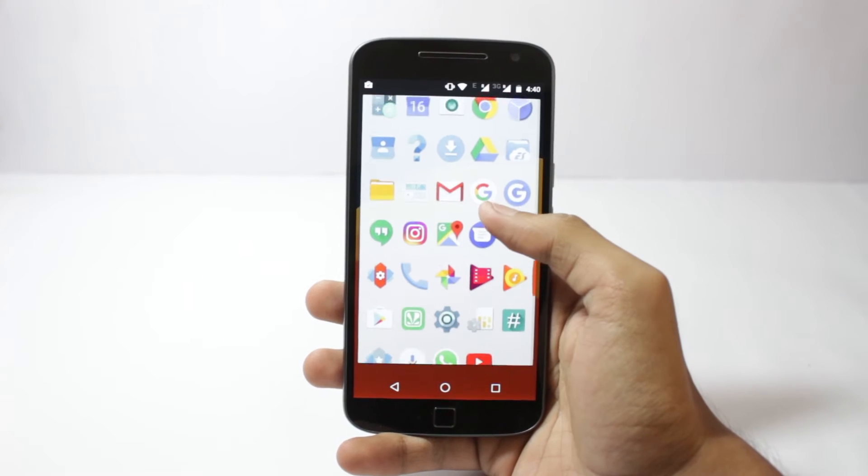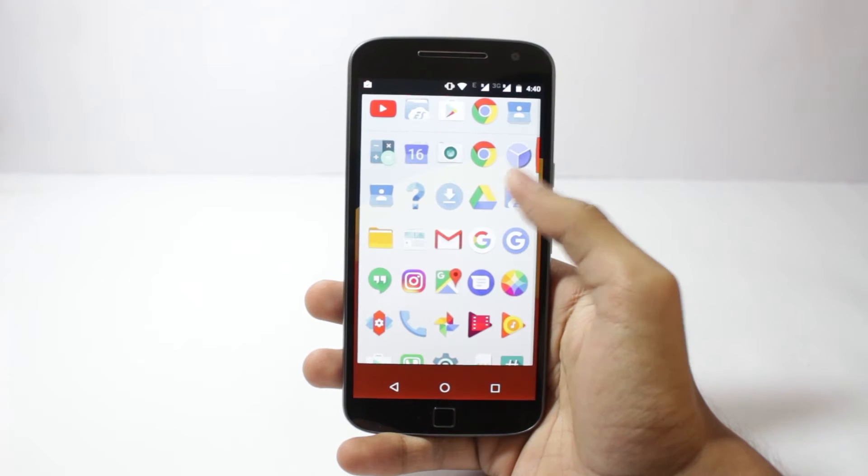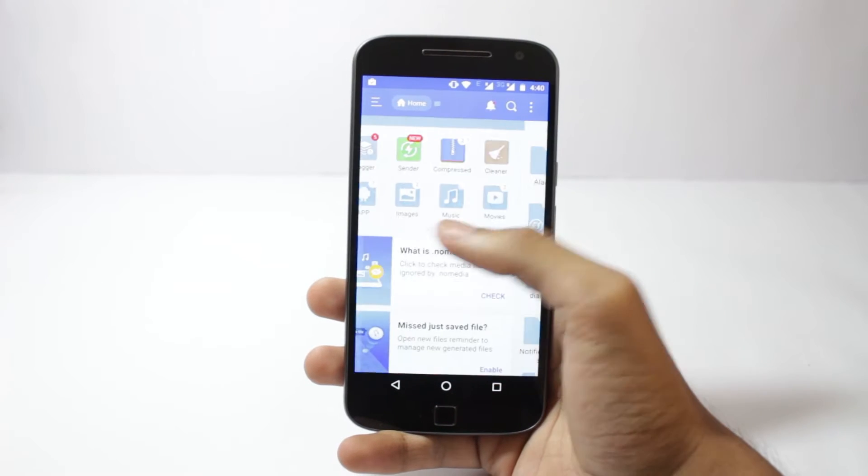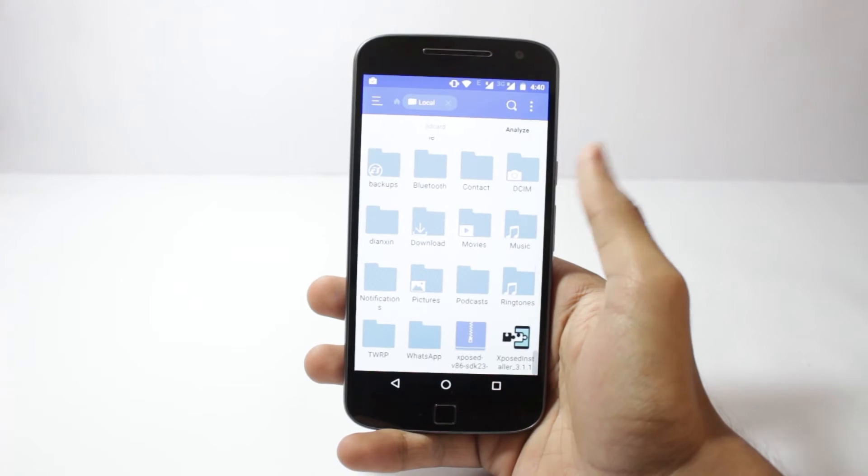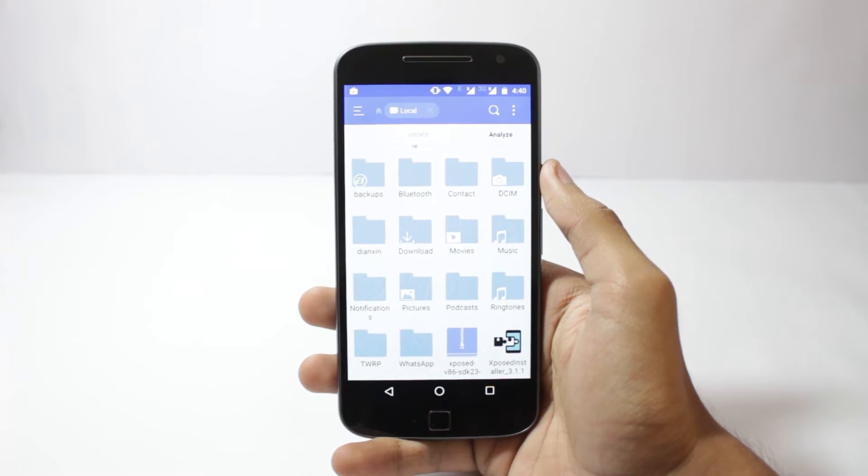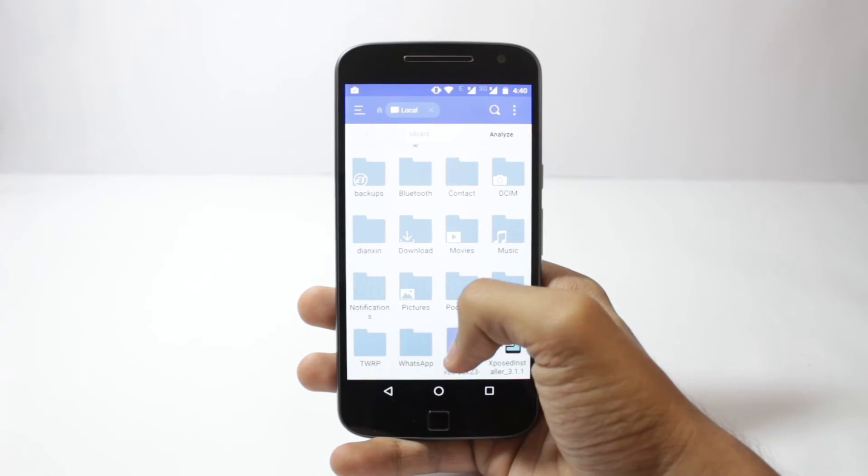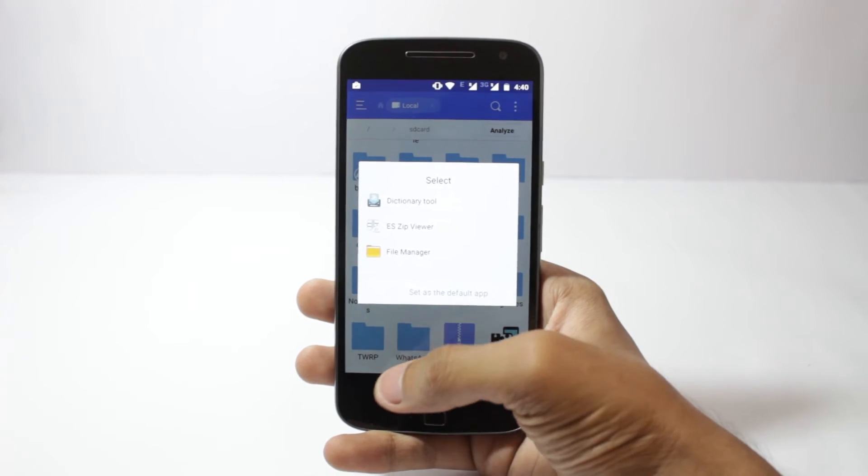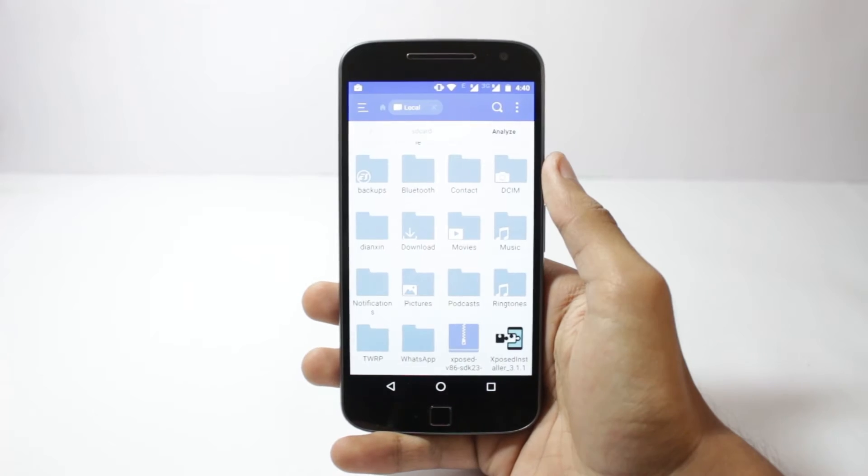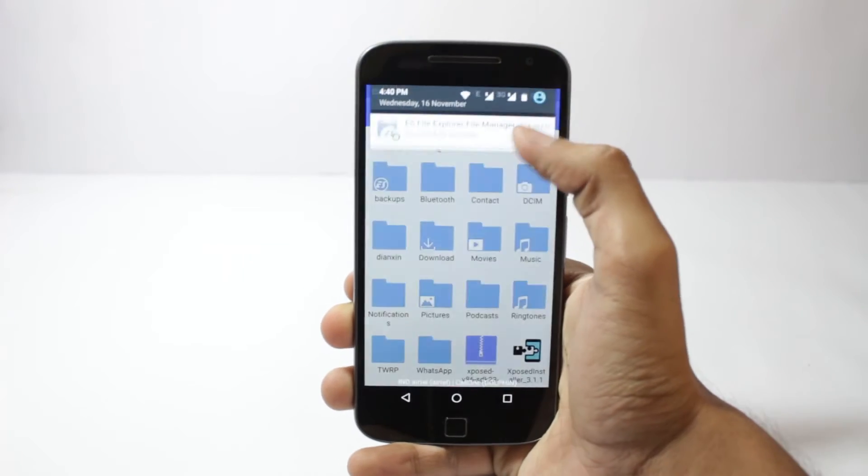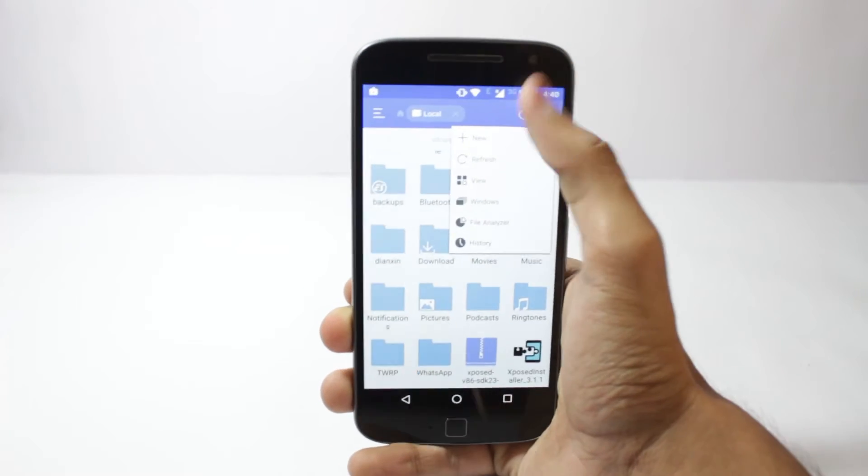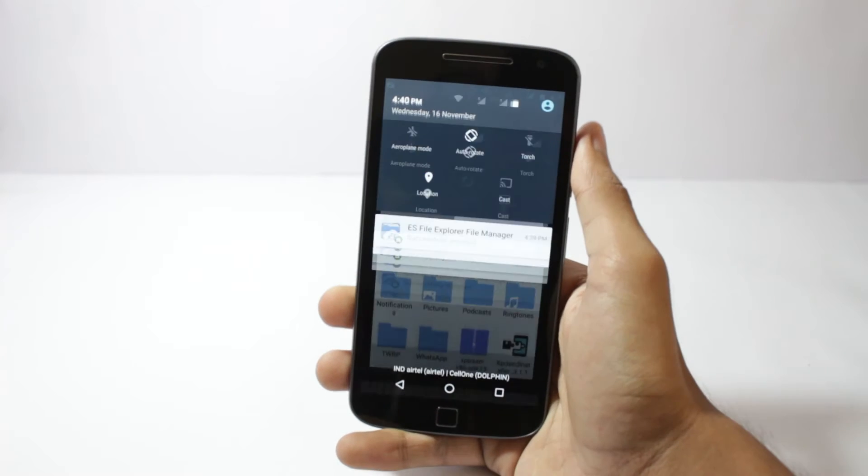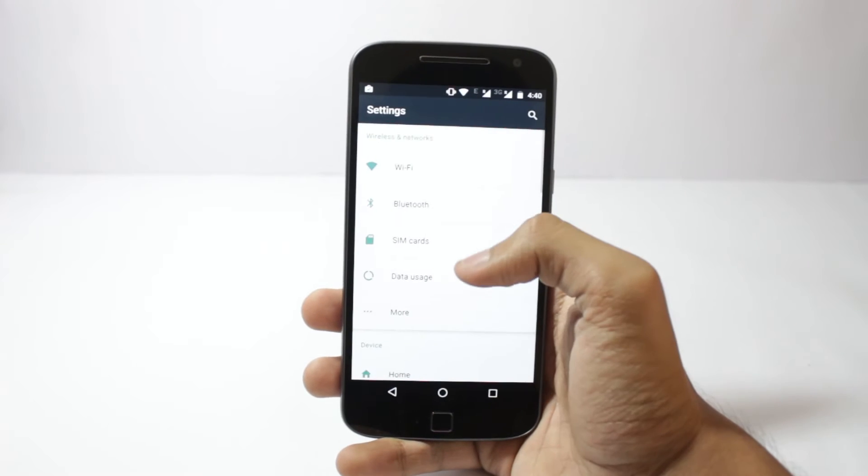The things that you'll require for this tutorial are root access, a file manager, and three files for Xposed. One is the SDK, one is the APK, and the third one is the uninstaller. That is optional but in case you go wrong somewhere that will help.